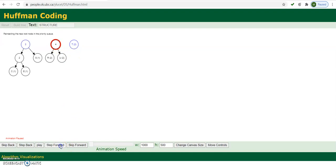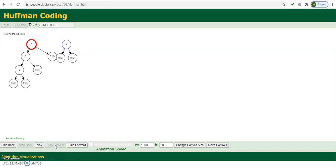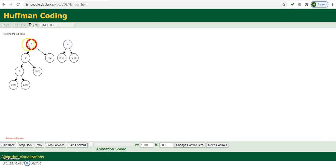In the next step, we merge the node with frequency 3 and node T with frequency 2, as these two have the minimum frequencies among the remaining nodes. So 3 and 2 get merged into a new node with frequency 5. The name of this node is CEST with frequency 5.